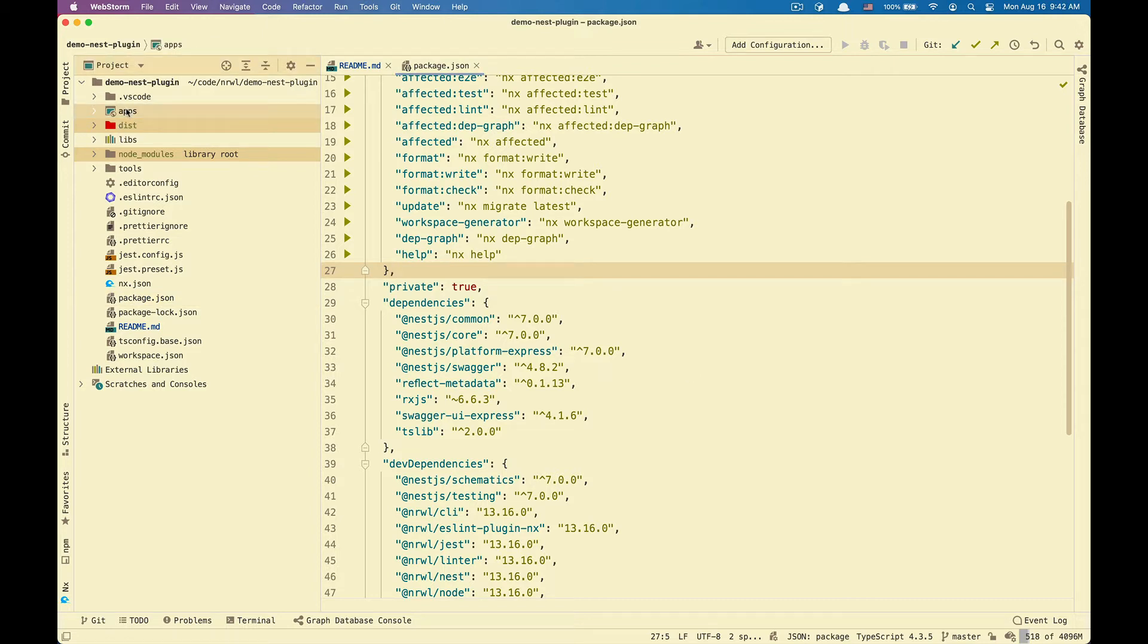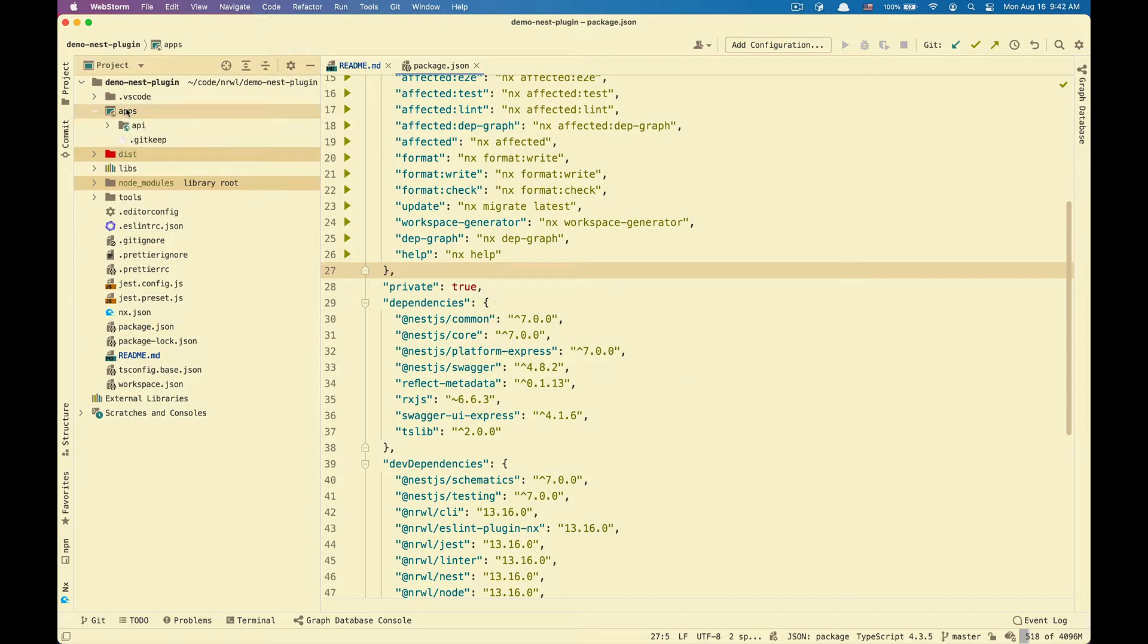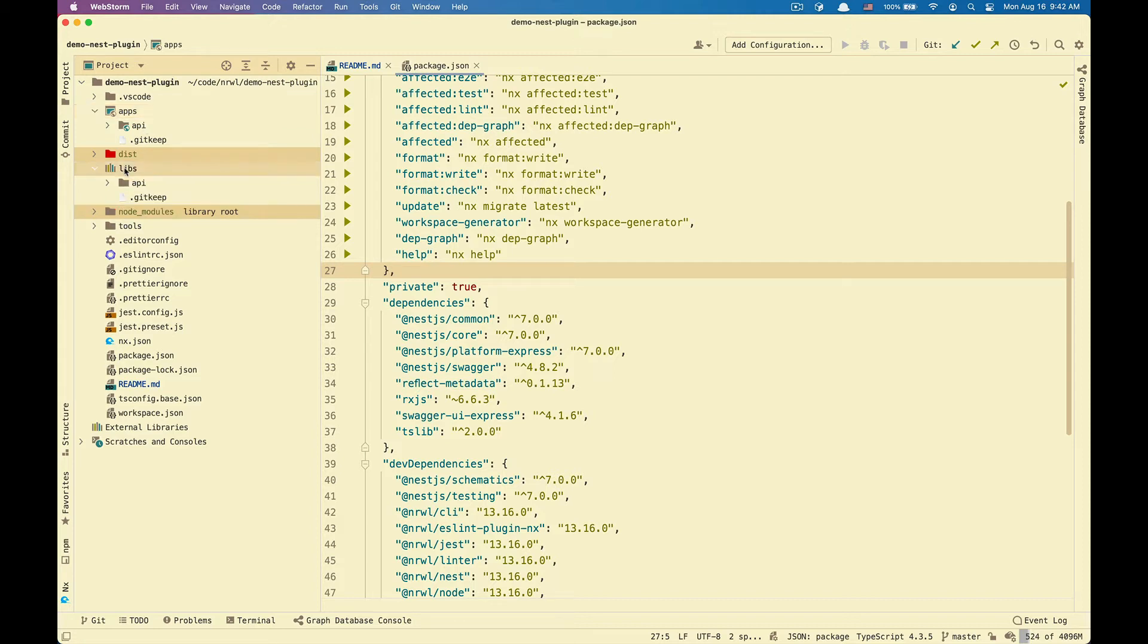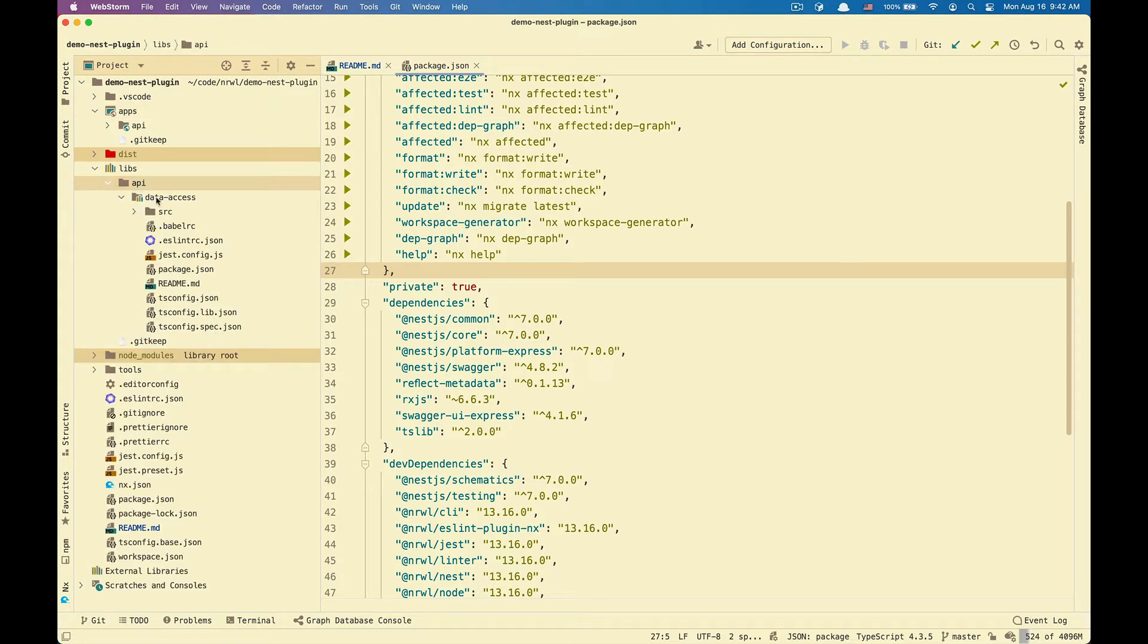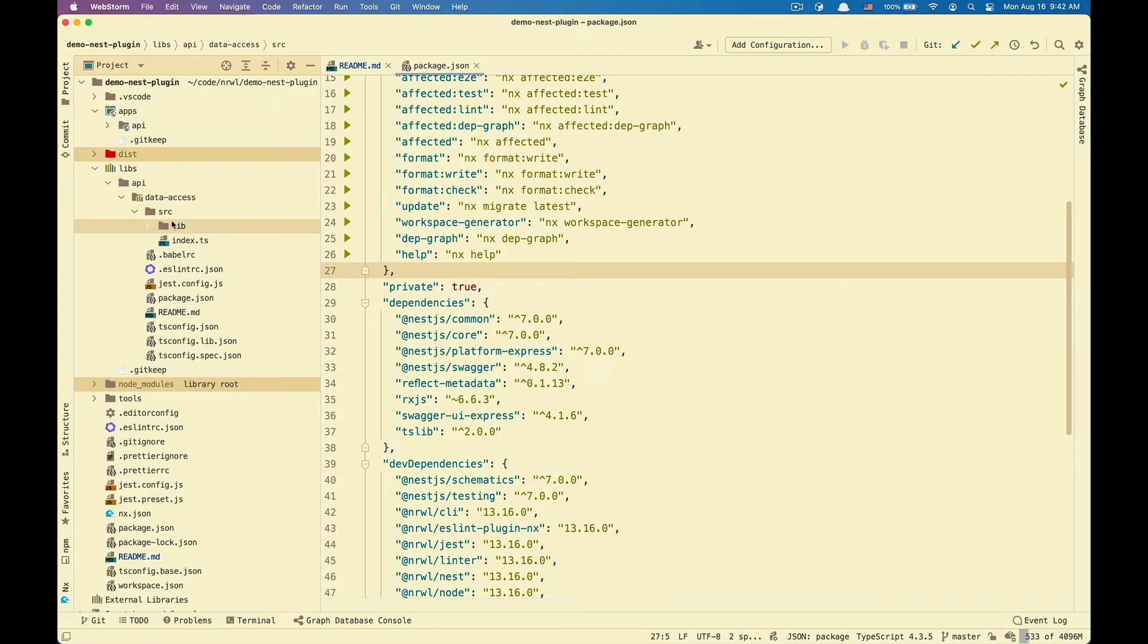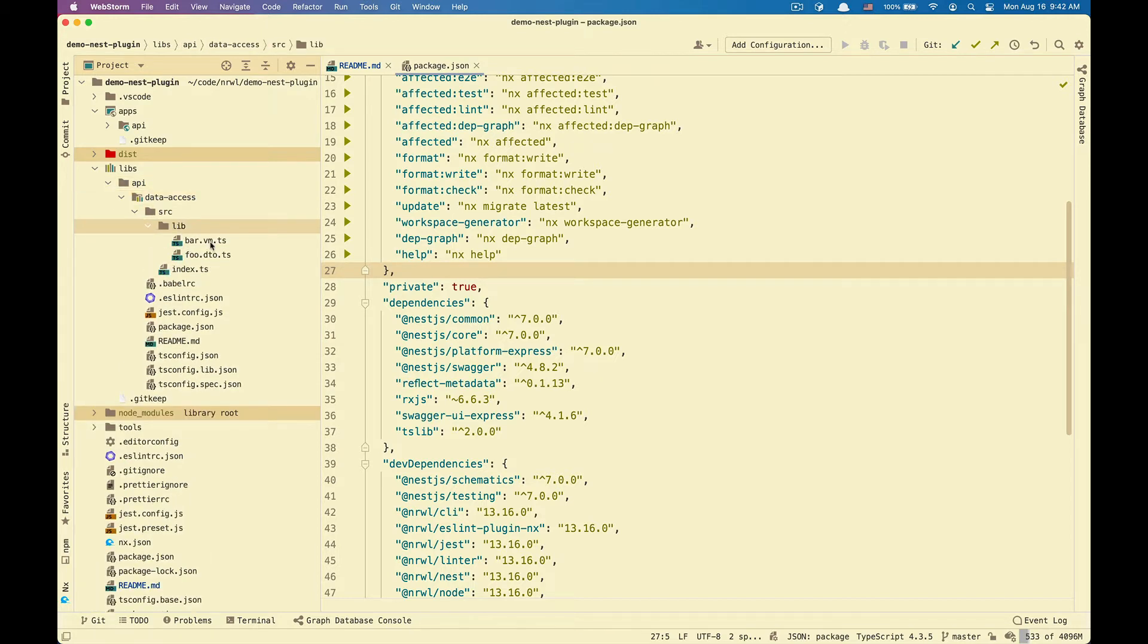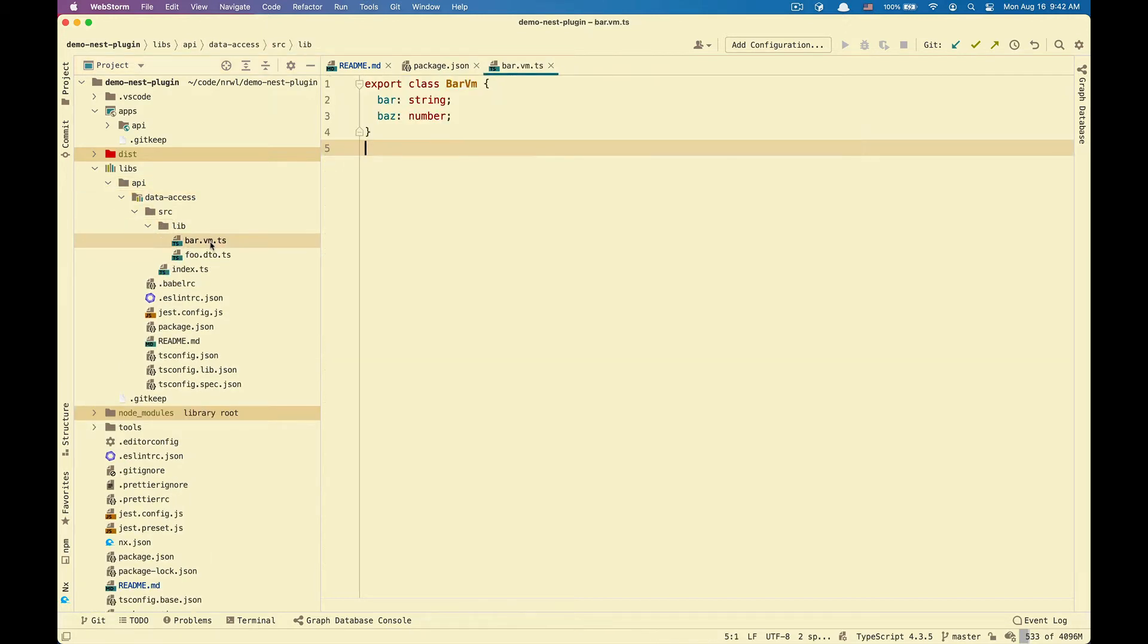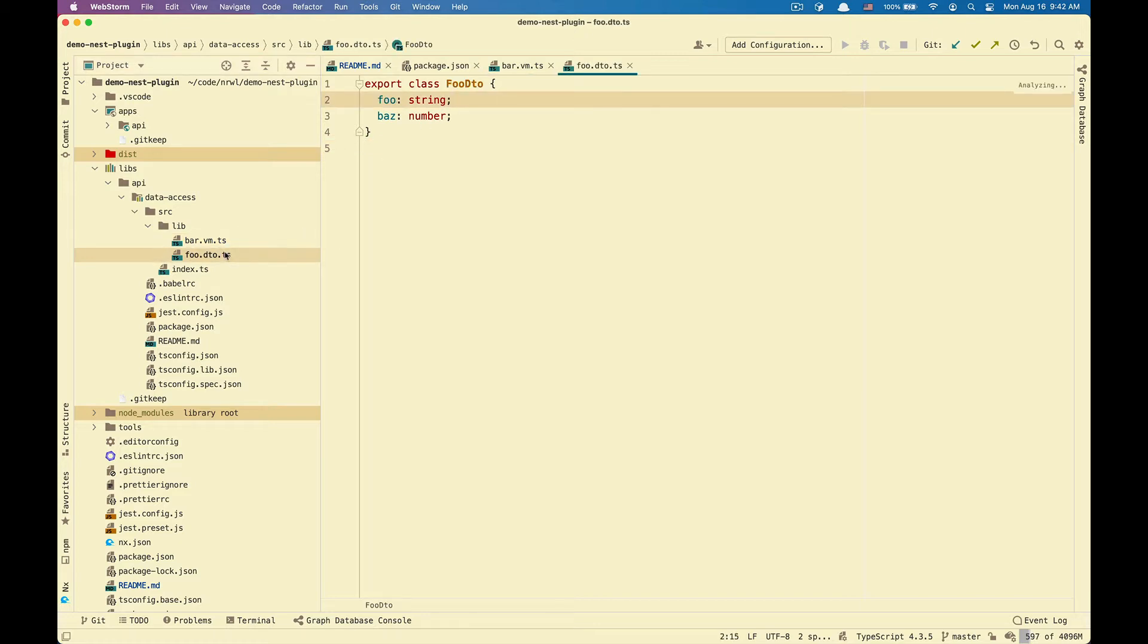Setup-wise, inside of apps, I have that API Nest application. Inside of Libs API, I have a library data access. Inside of data access, I have a bar VM and a full detail.